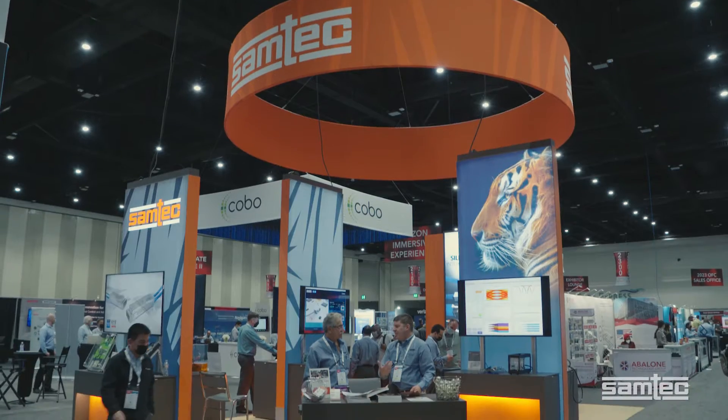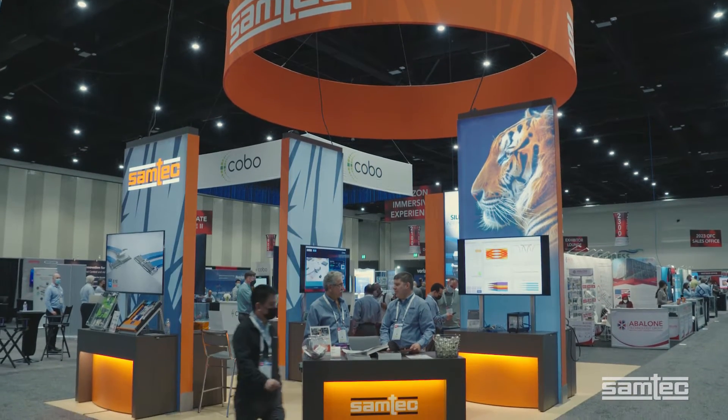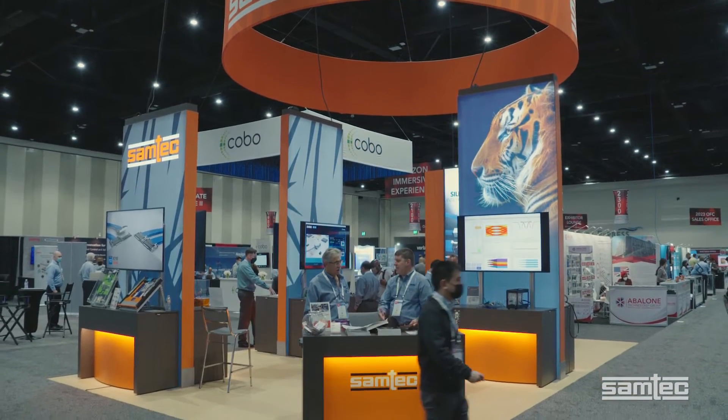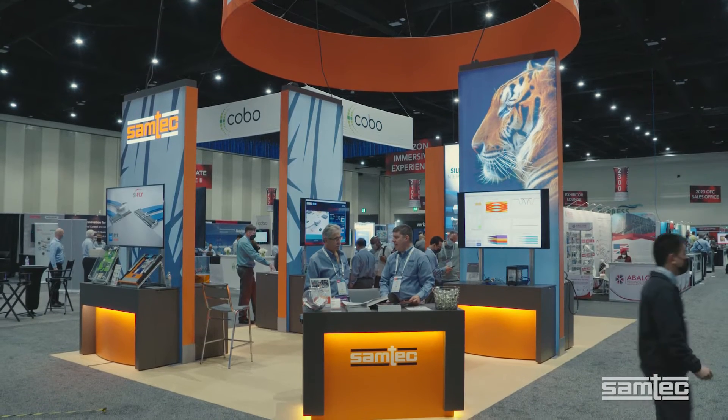Hi, I'm Matt Burns, Technical Marketing Manager at Samtech. Today we're coming to you from beautiful San Diego at the OFC trade show.